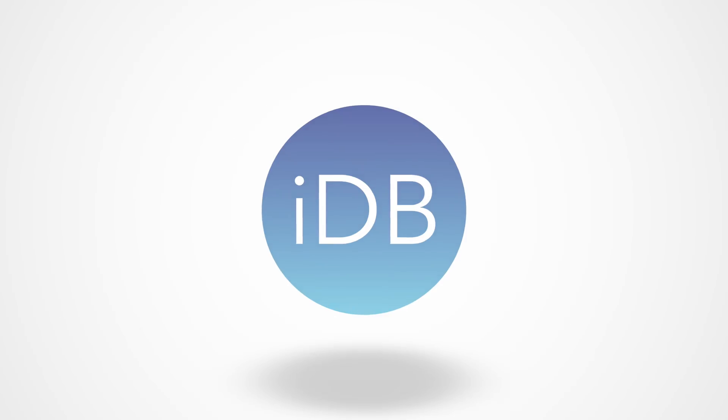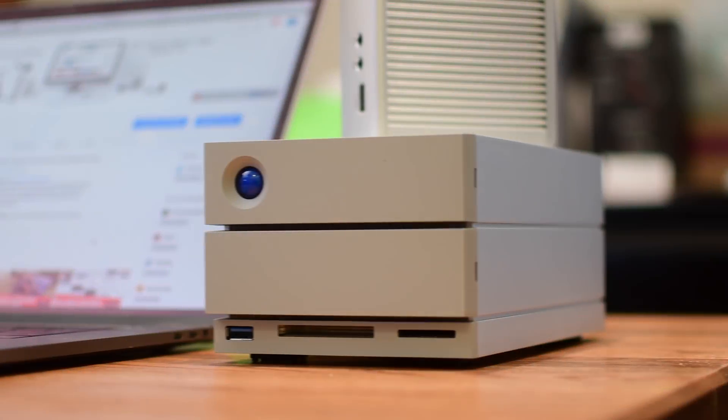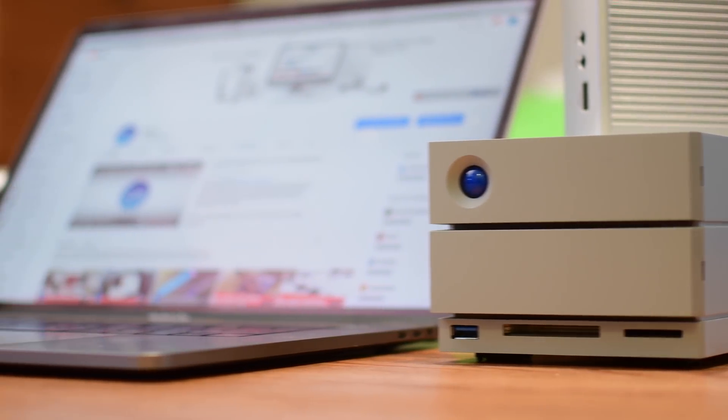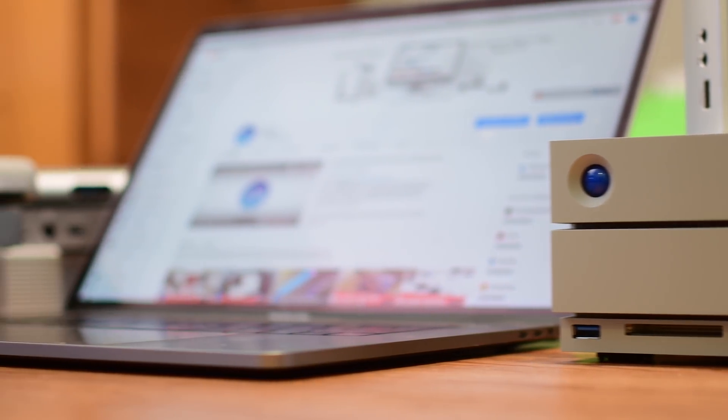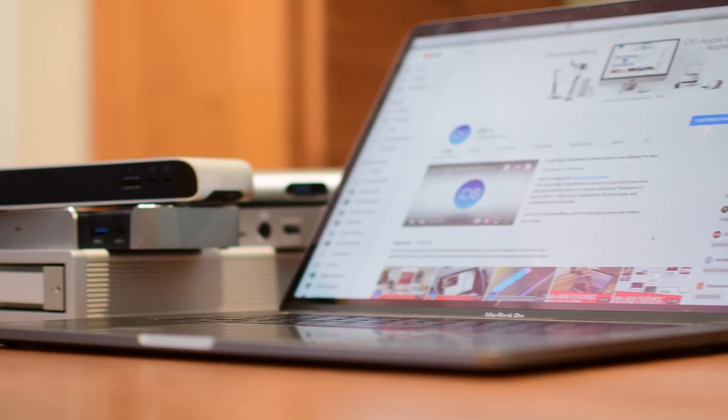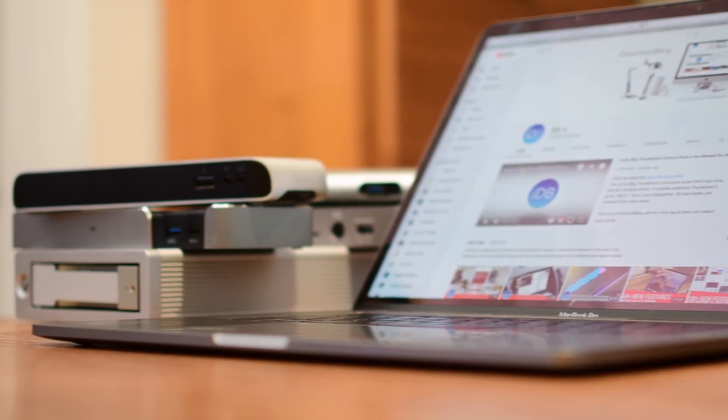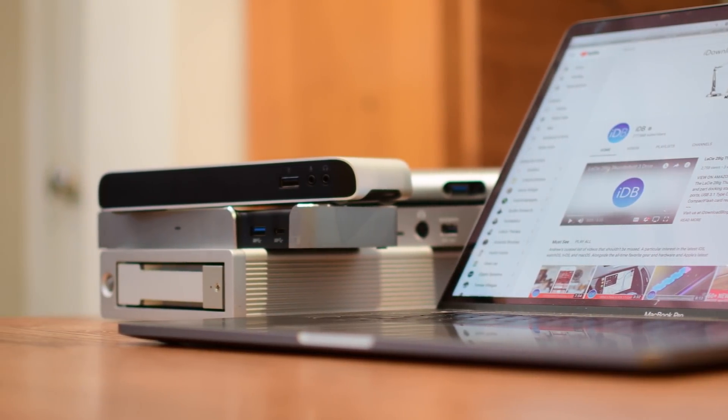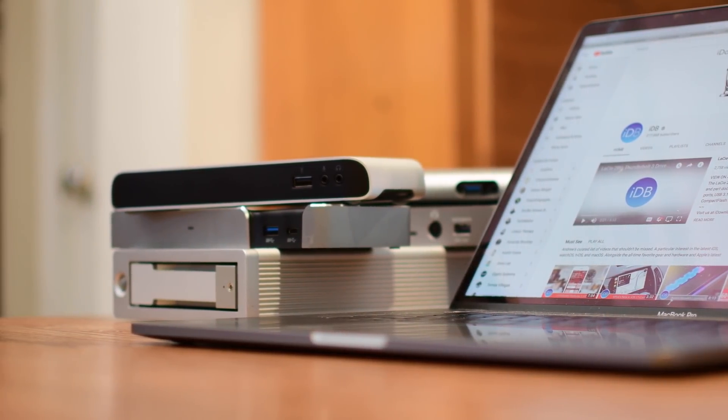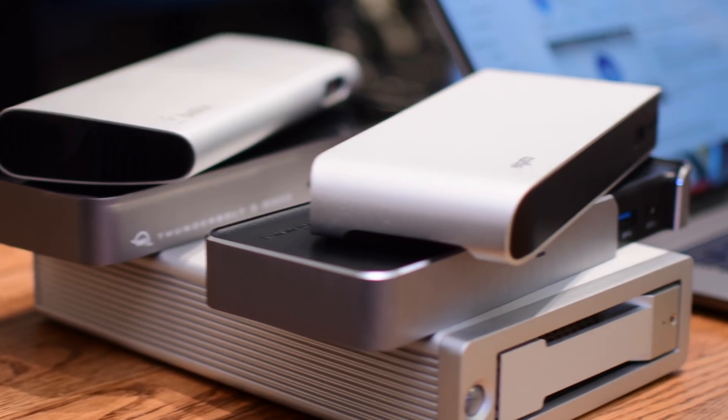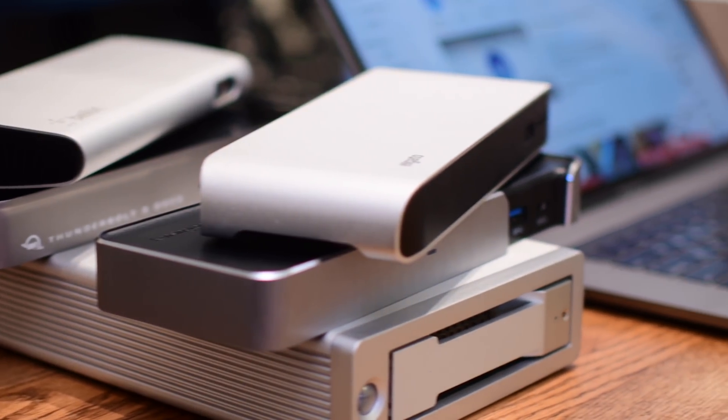Welcome ladies and gentlemen, it is Andrew here from IDB. It is only pertinent that we release our Thunderbolt 3 dock roundup right as the new iMac Pro is being released.